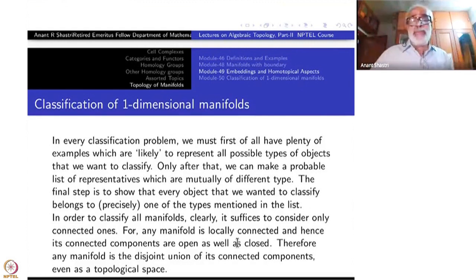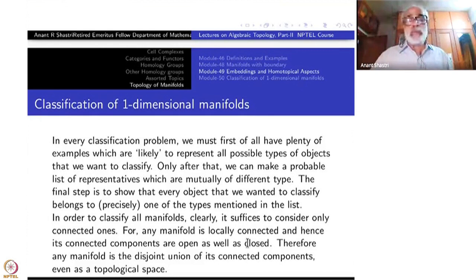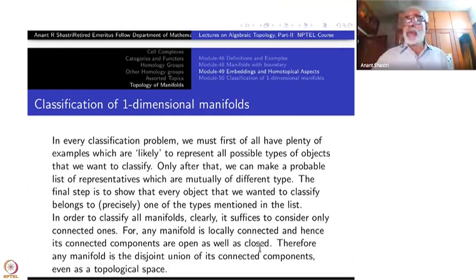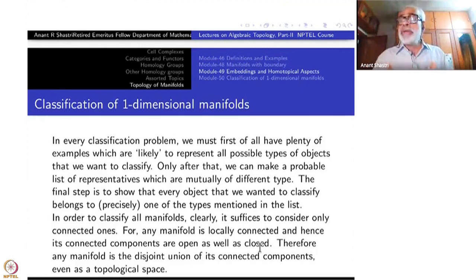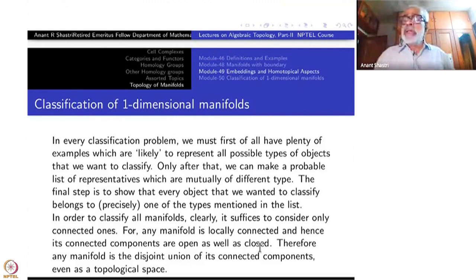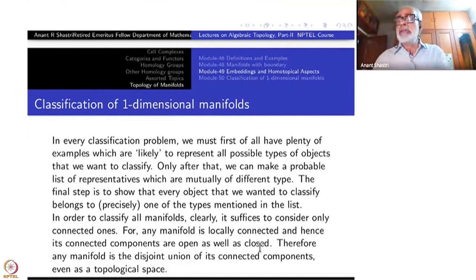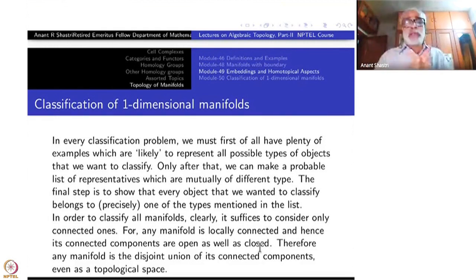Coming back to any manifold: it is locally connected, and hence its connected components are all open as well as closed. Therefore every manifold, as a topological space, is the disjoint union of its connected components. Therefore studying connected manifolds is enough — because other things are just disjoint unions of these.